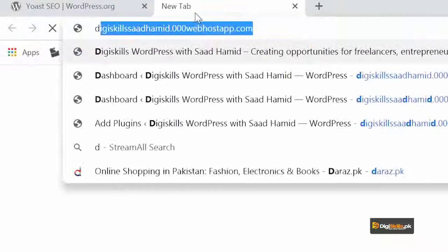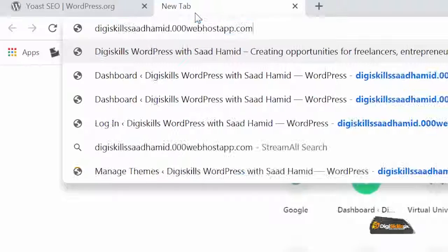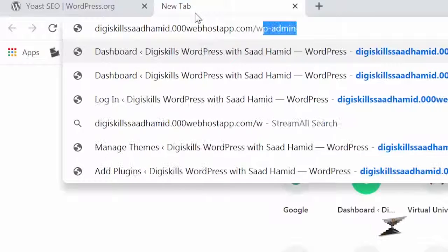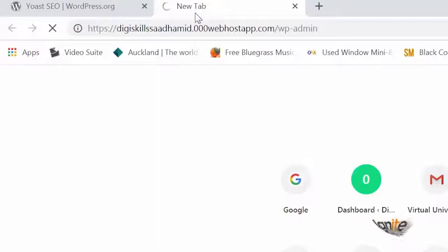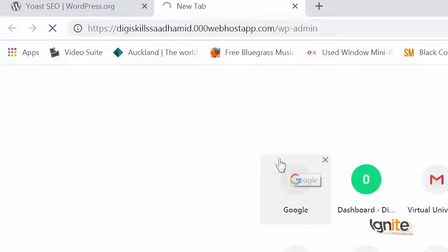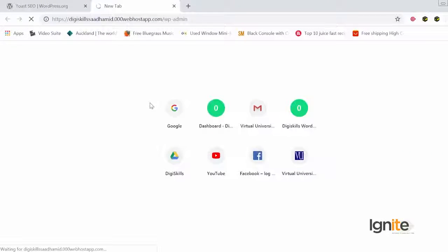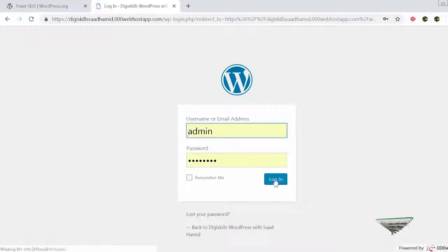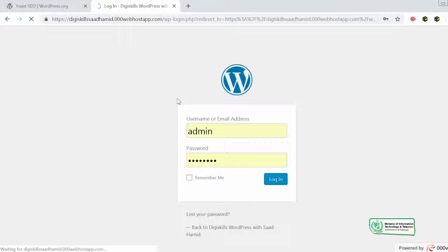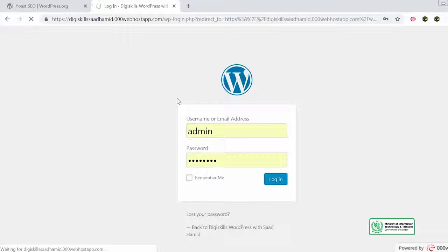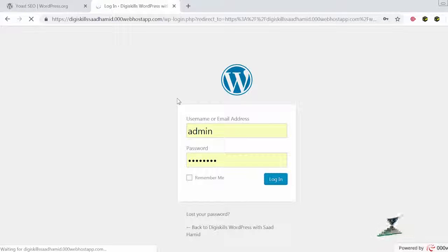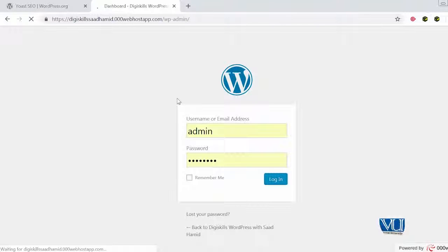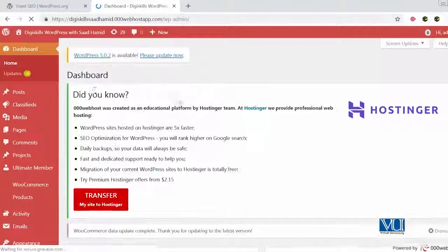So let's go to my website which is dgskills saadhamid.000webhostapp.com and there we'll quickly install the Yoast SEO plug-in and see how it works, what functionalities it gives us and how it can improve the SEO on our website. And similarly for your website as well. So as soon as this logs in, we'll go to the plug-in section and there we'll install the Yoast SEO plug-in.